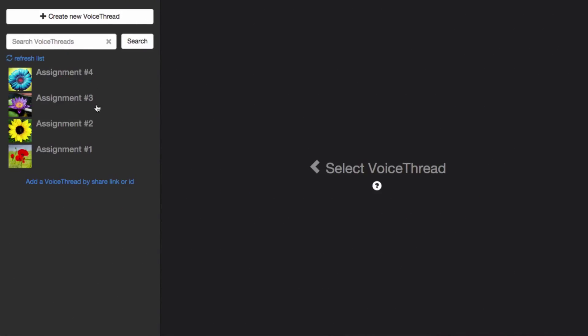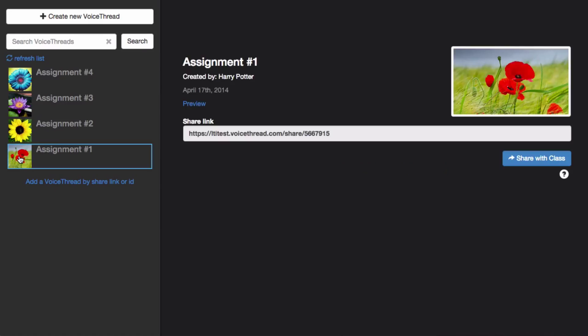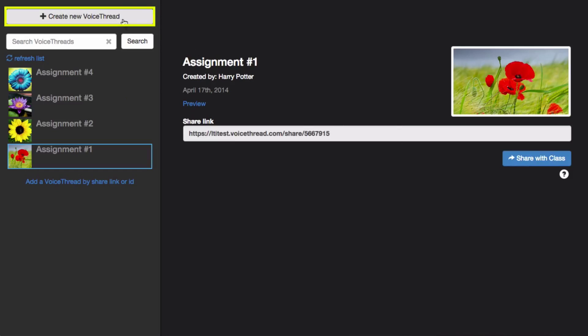You'll see a list of all your VoiceThreads on the left and just click on one and click share with class in order to use it. But if you have not yet created the VoiceThread you'd like to use, click create new VoiceThread at the top.